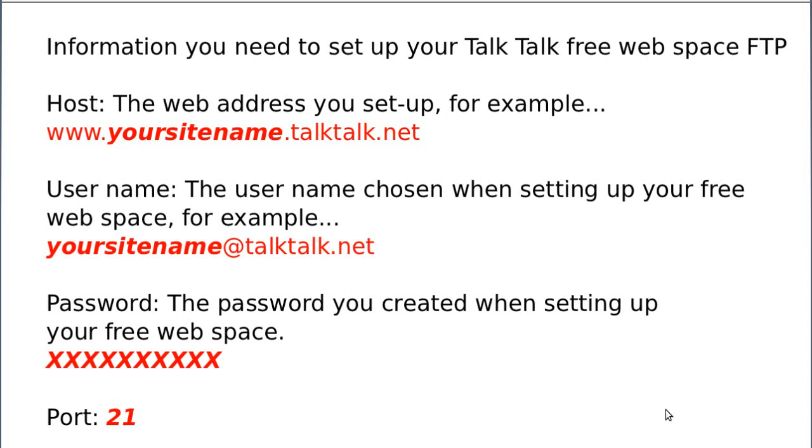Hello, this is a short video to explain how to set up FTP so you can upload your website to your free web space on TalkTalk Broadband Provider.